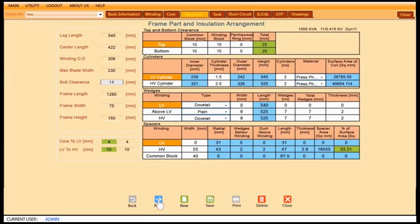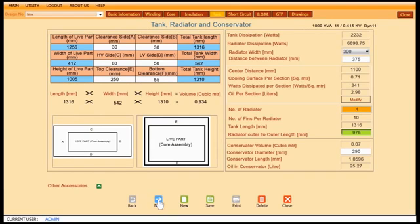TD Pro shows insulation arrangement between core to LV and LV to HV. TD Pro gives complete details of tank, radiator and conservator.